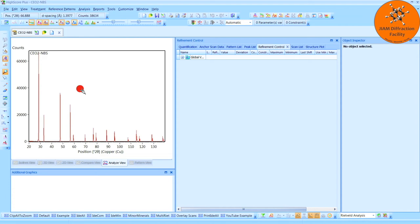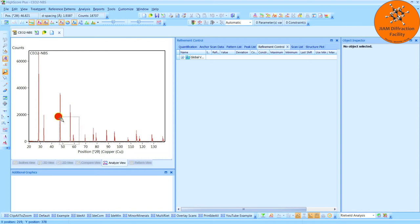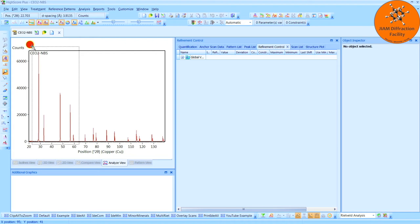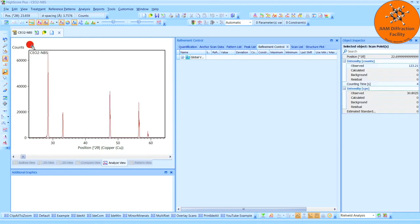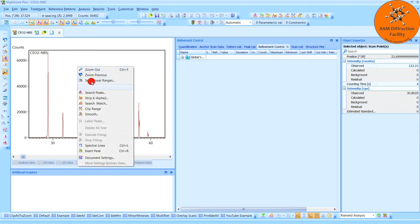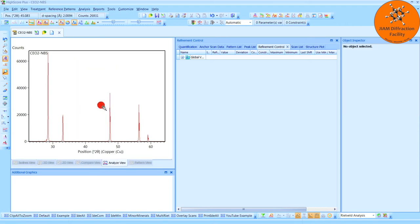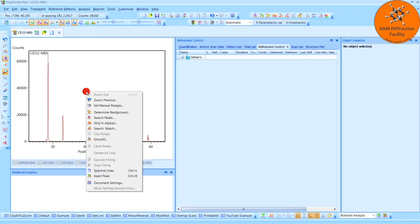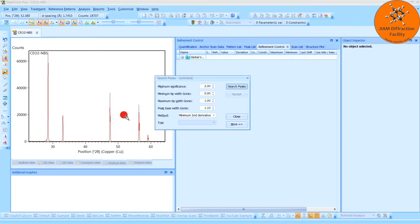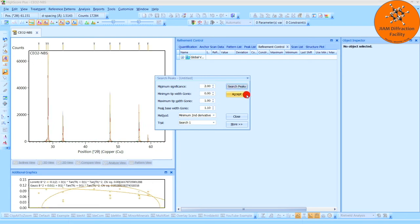So I will left-click and draw a zoom box a little bit bigger than 30 to 50. For this example, I will just do about 25 to 65. And this part is optional, but I like to right-click and then clip the range, and that deletes everything outside of this zoom window. That way, I can just focus in on these peaks. So I will right-click, search peaks. I will use whatever settings are here, and search peaks, and accept.